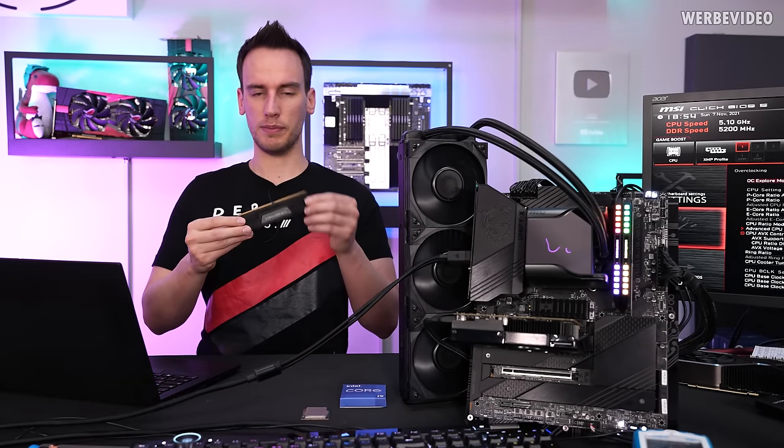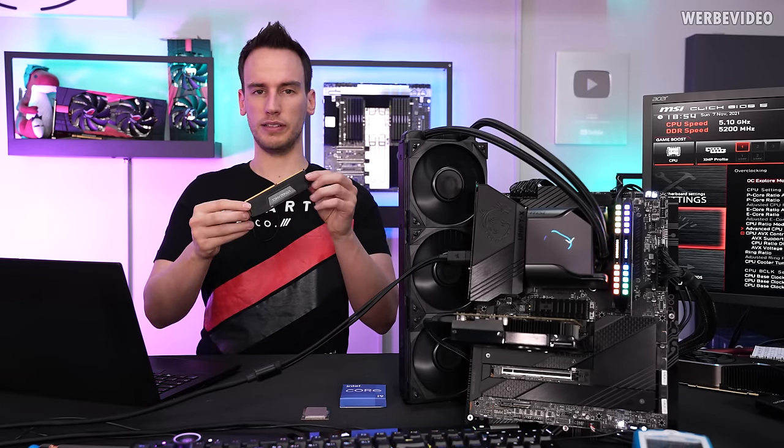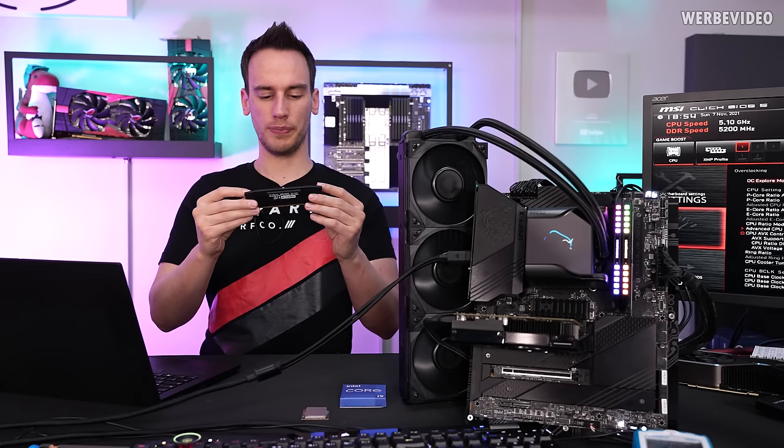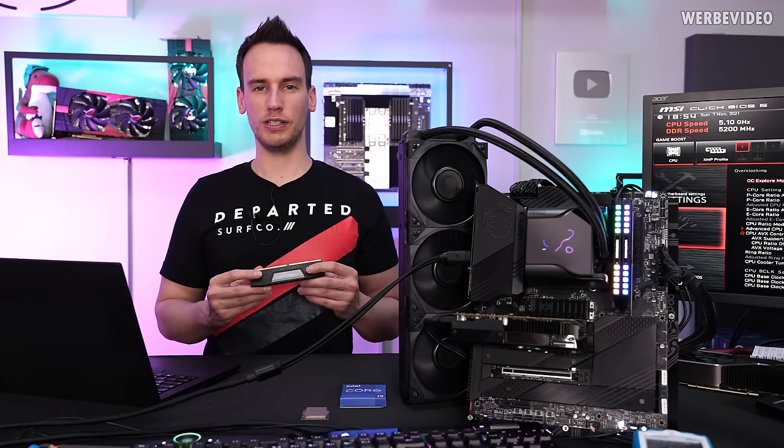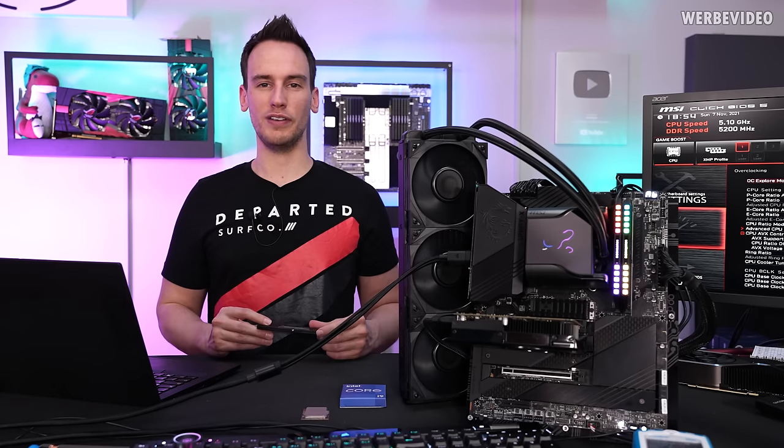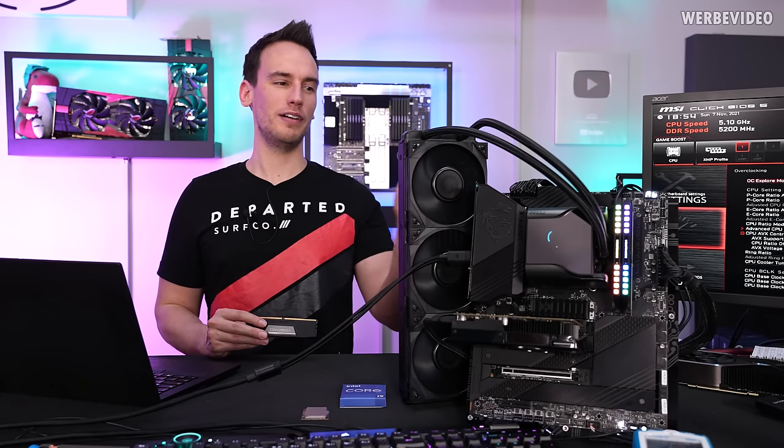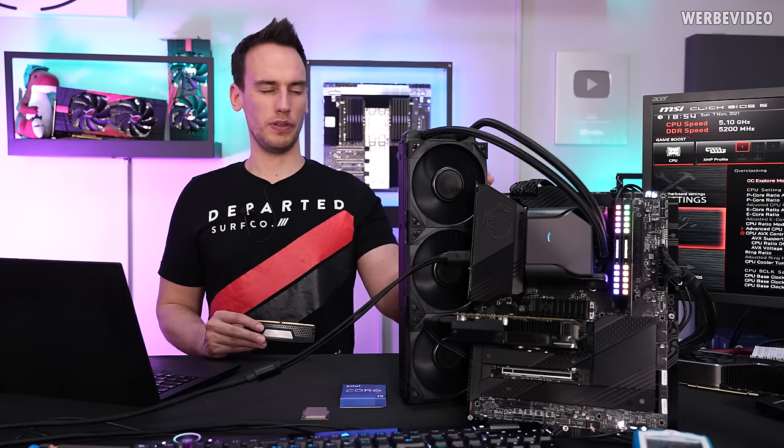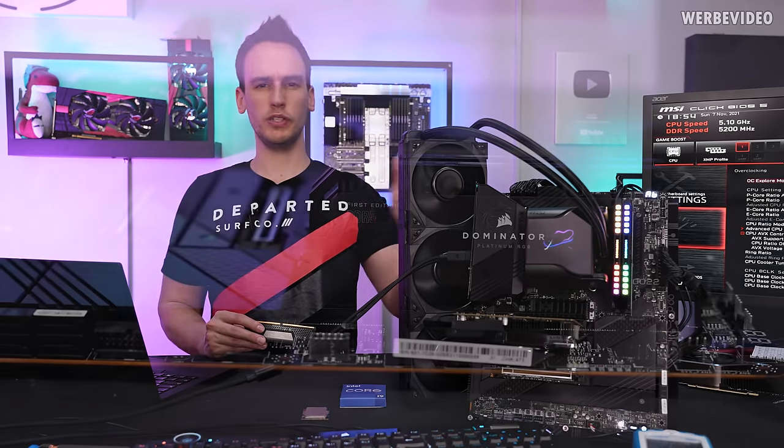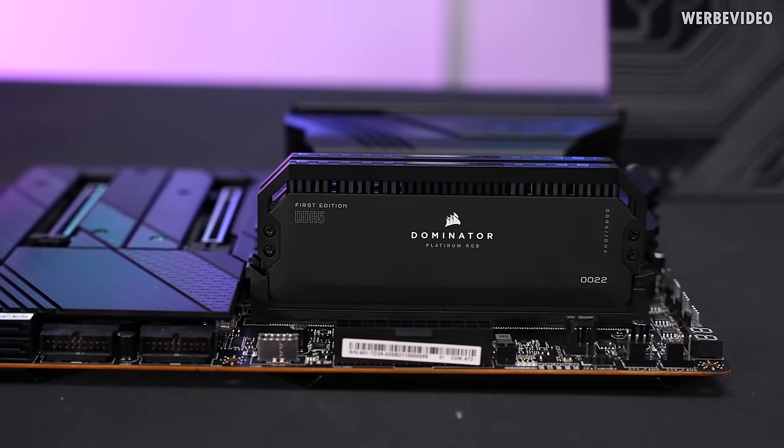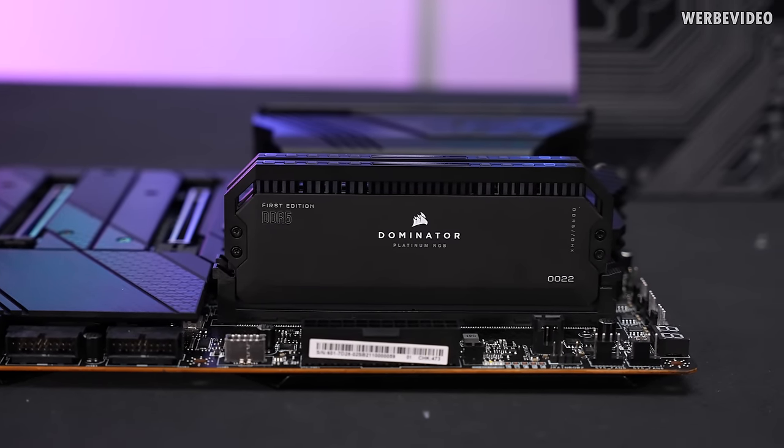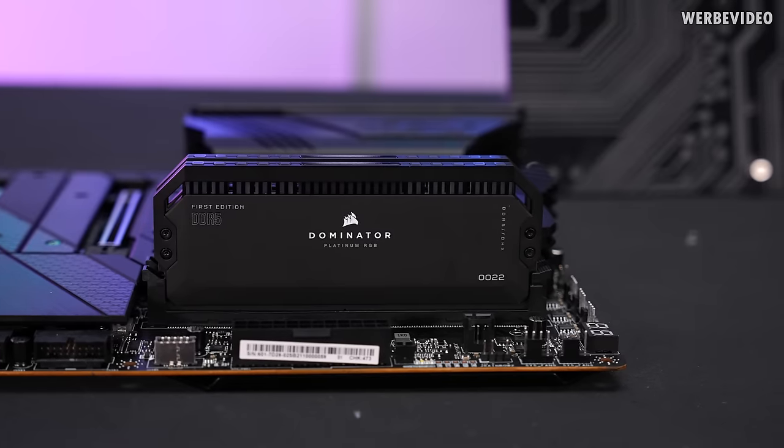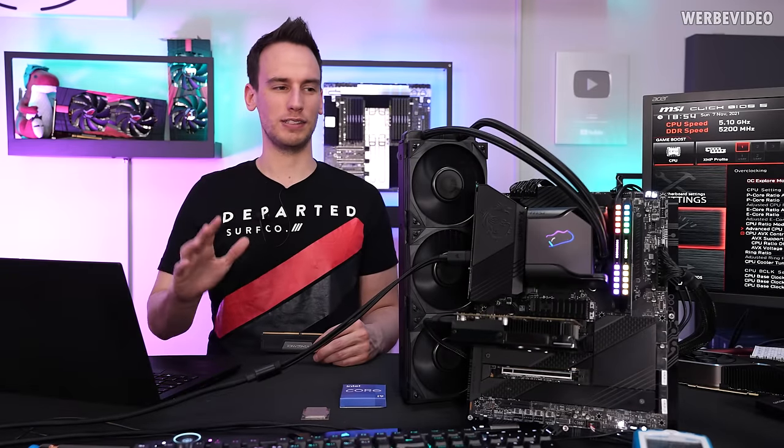If you pair it with something like this, the Vengeance sticks without RGB. Unfortunately those are not my highest performing DDR5 sticks. Those are the Platinum sticks with 5200 C36. That's why I have to use them, that's why they're using RGB but it doesn't really matter.